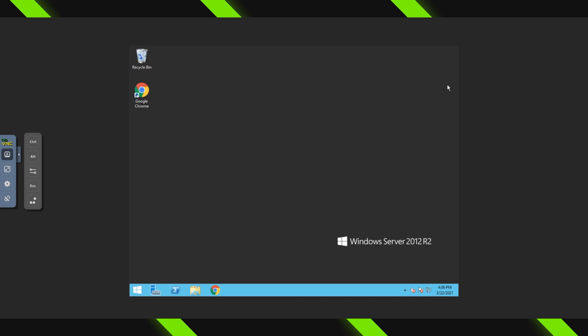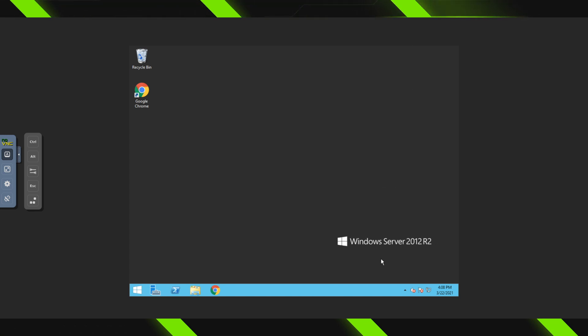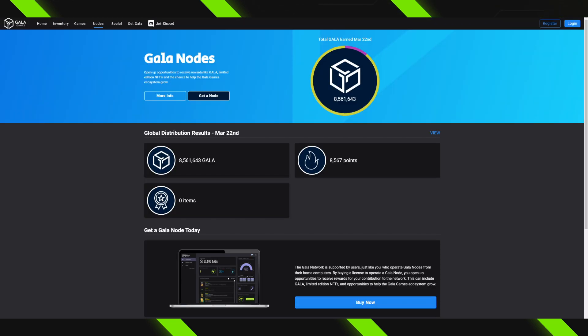Your server is now technically set up. The last thing you need to do is get your node if you don't have one already and install it on your server. You can use the link in the description to create a Gala Games account and purchase your node. For this next step, go back to the Gala Games website — you can do this on your VPS or on whatever machine you normally use. Once logged in, click on where it says Nodes.